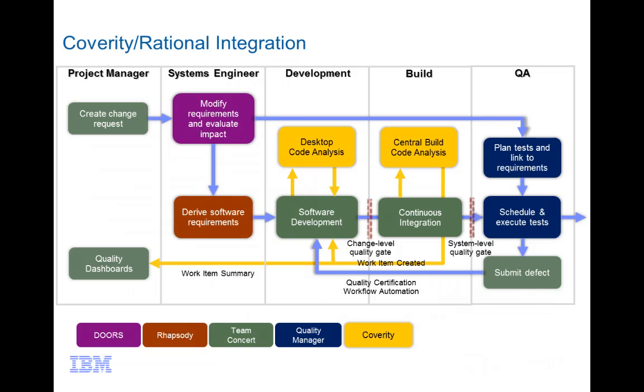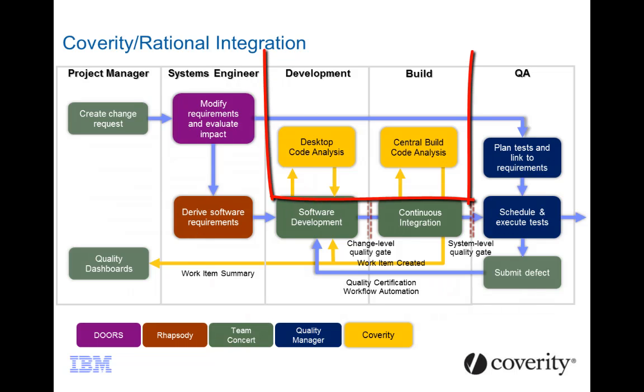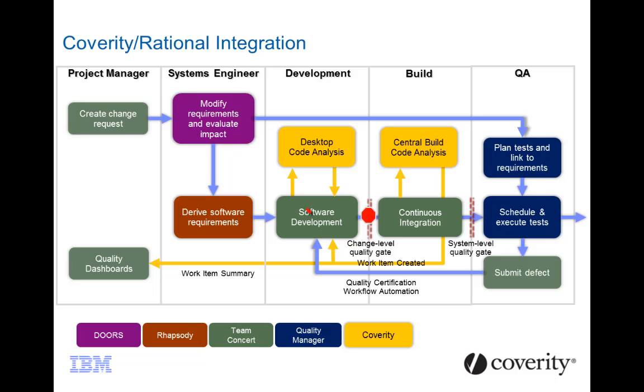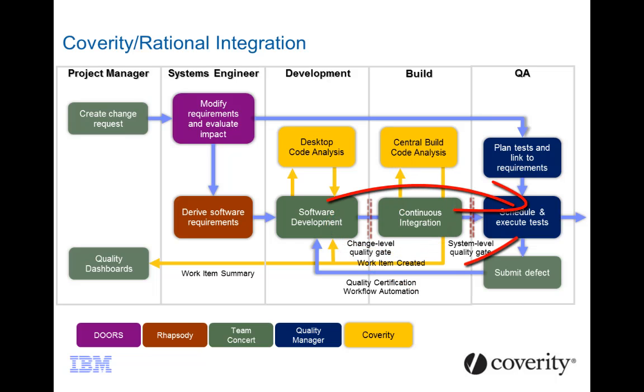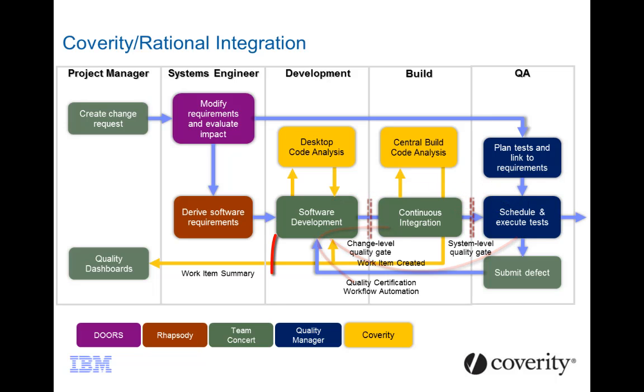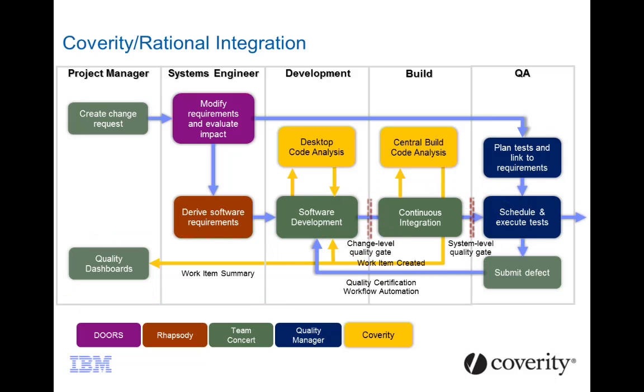When used with the Rational platform, Coverity establishes more automated analysis in the development and build phases. These results are immediately fed back to developers for a quick fix, ensuring defects are fixed before the code progresses to later stages. Long, repeated cycles between development and QA are minimized. This also creates artifacts in the CLM platform that improve manageability.